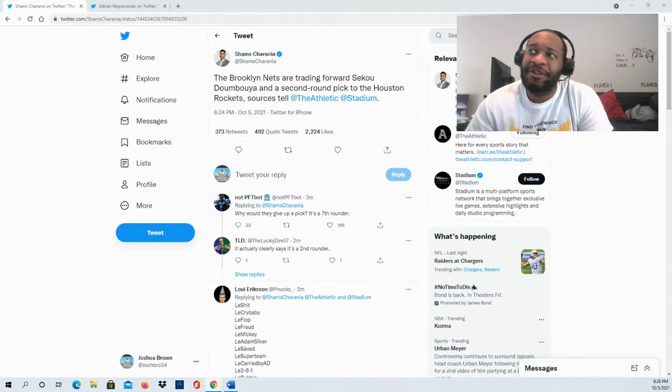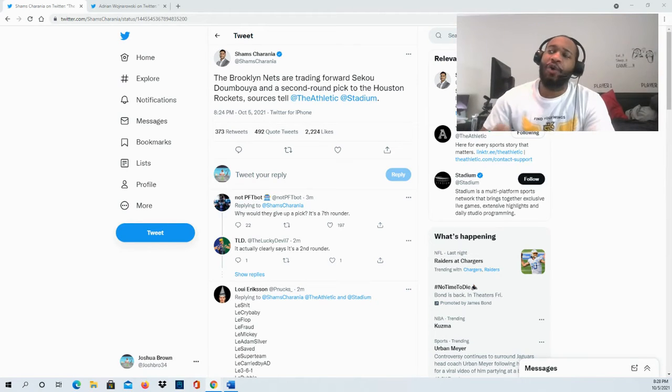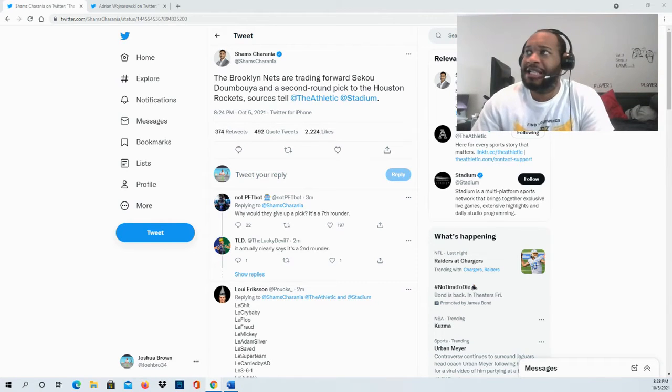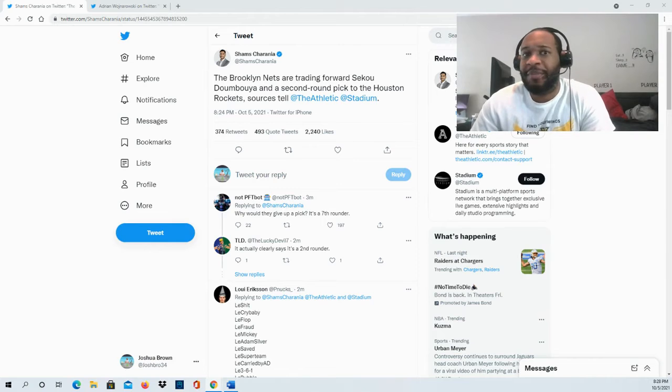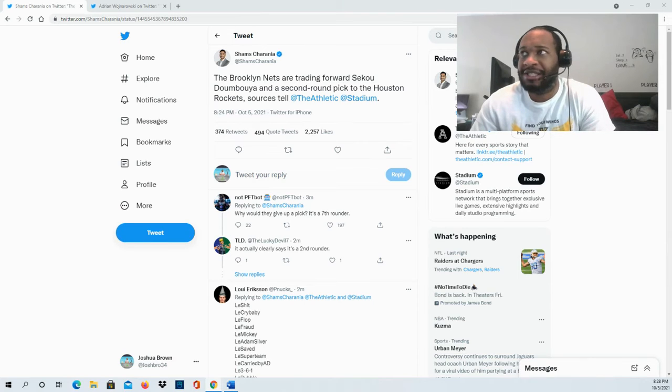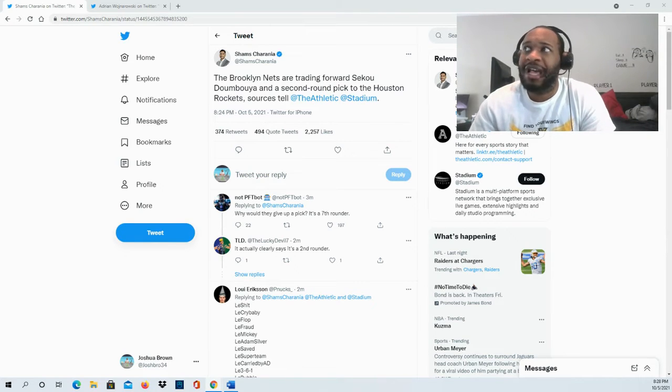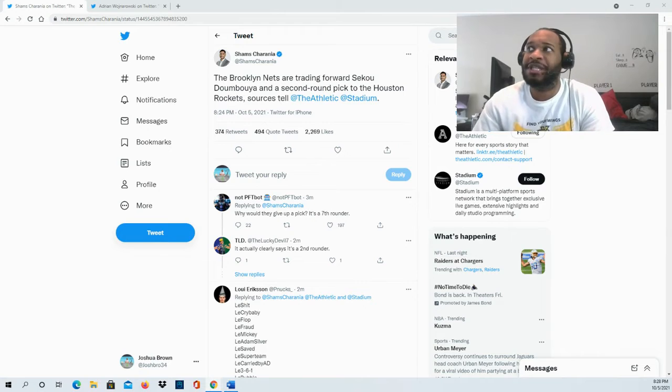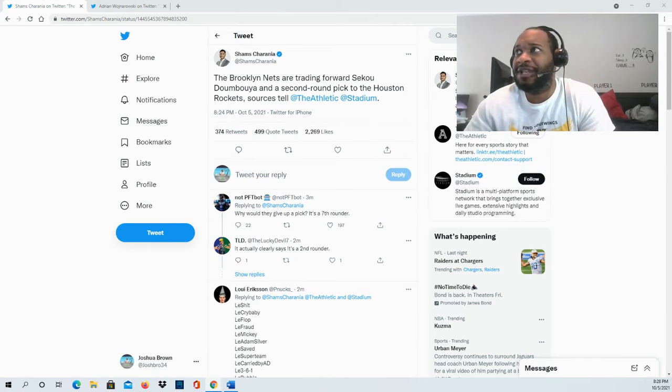Definitely keep your eyes on the title, as I tend to update it whenever we find out what Houston's giving up, or I'll put it in the comment section. Make sure you guys are subscribed so we can find out that information. But yeah, the Nets are going to